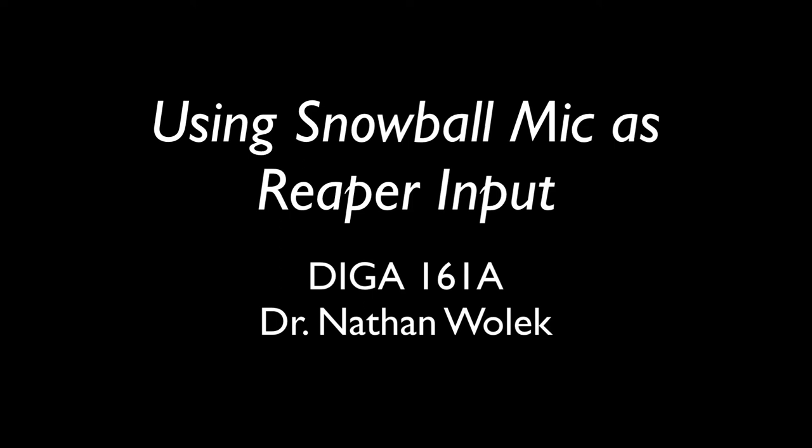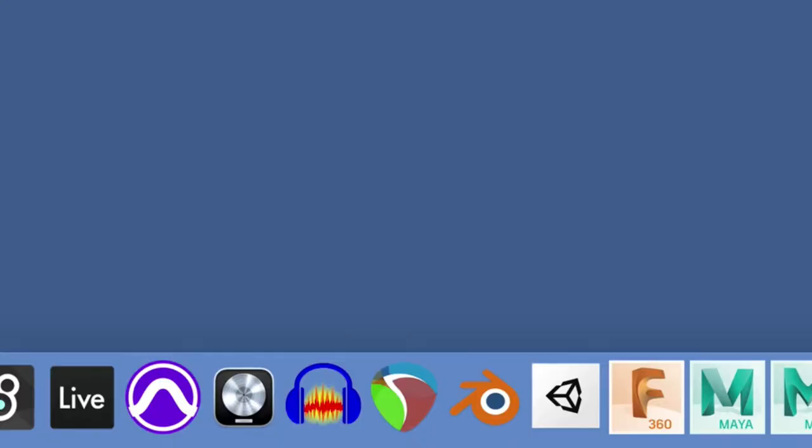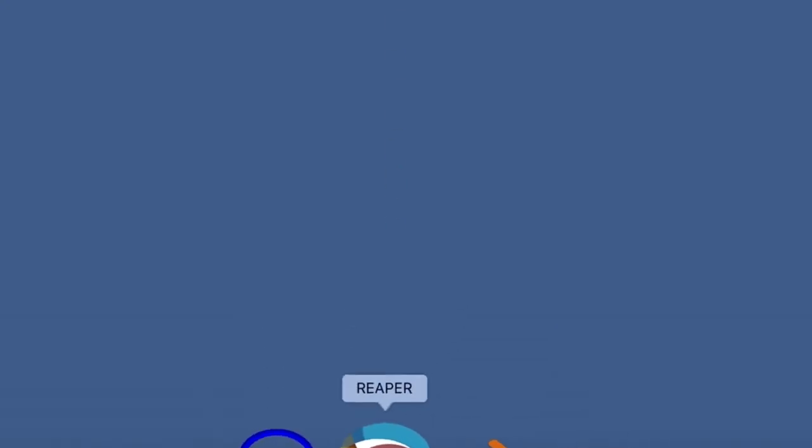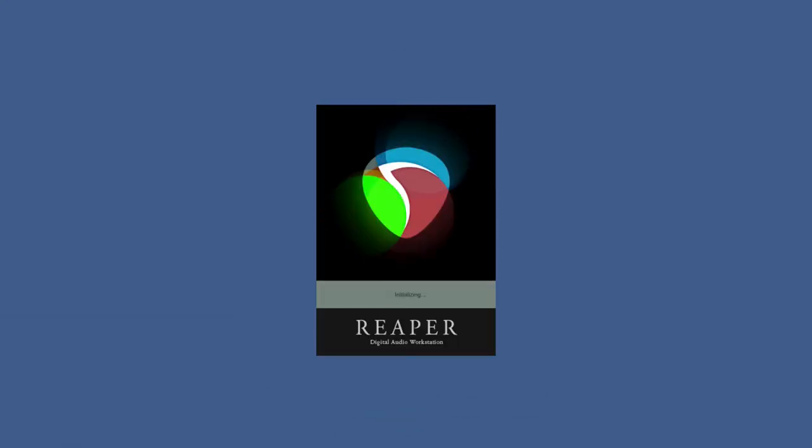Hi, this is Dr. Wallach. I'm here to show you how to connect the microphones to Reaper. The first thing is actually plug the microphone in and make sure that the red light is on to let you know that it's connected.